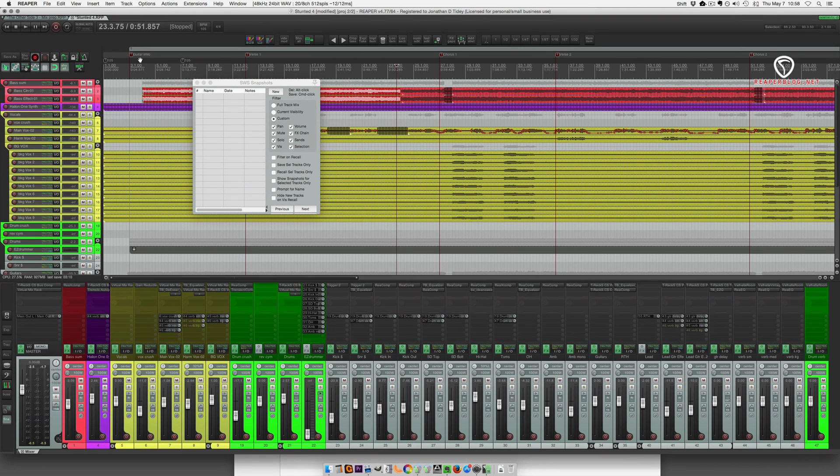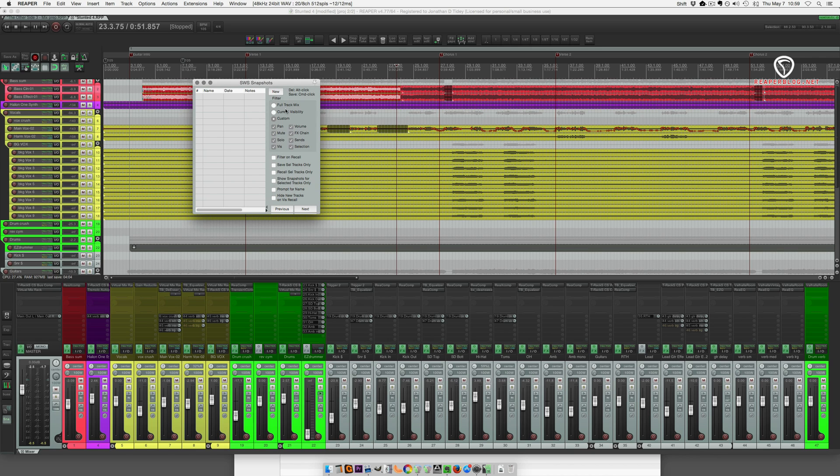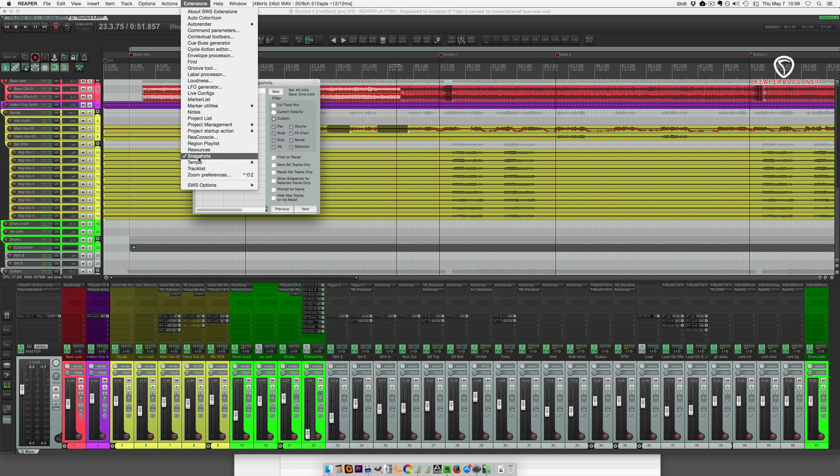What I'm going to do with this is take all the settings from one mix and import them into a different project, different song, different audio files, and get a good starting point for my next mix. The Snapshots function can be found in the extensions menu right here.